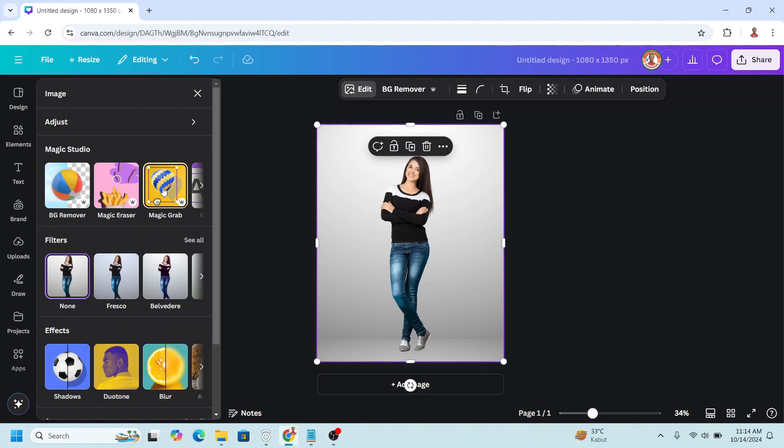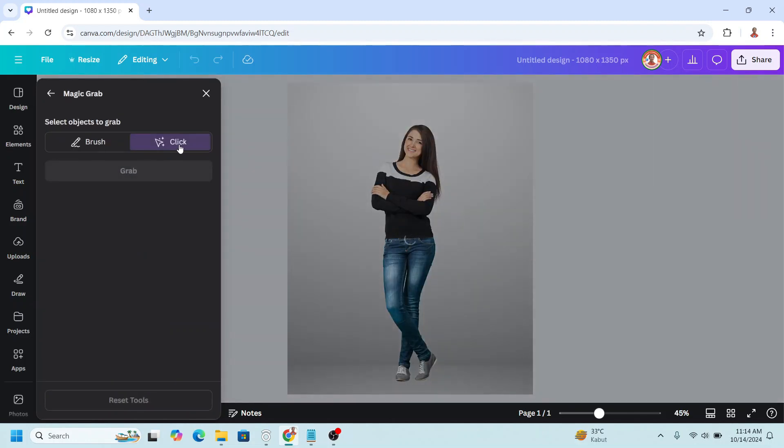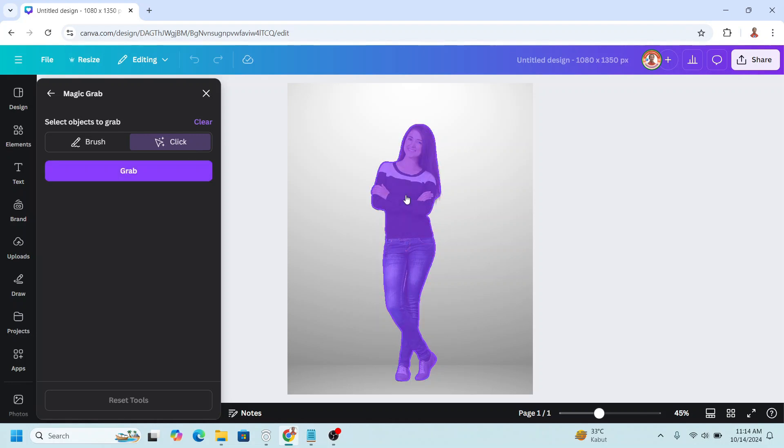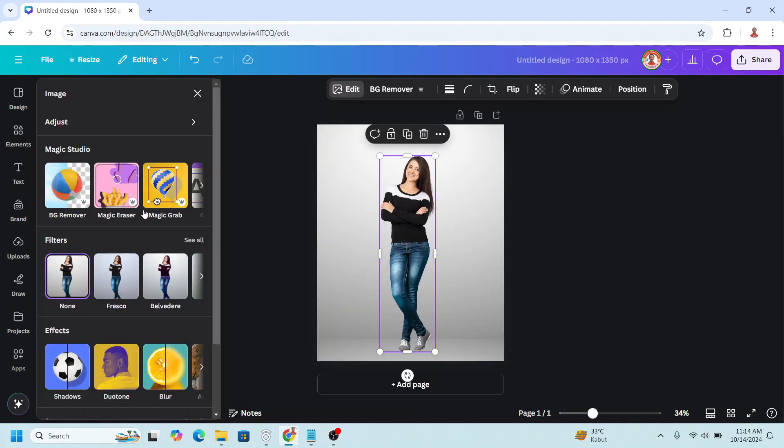Then click and click here and click grab. Now go to element.